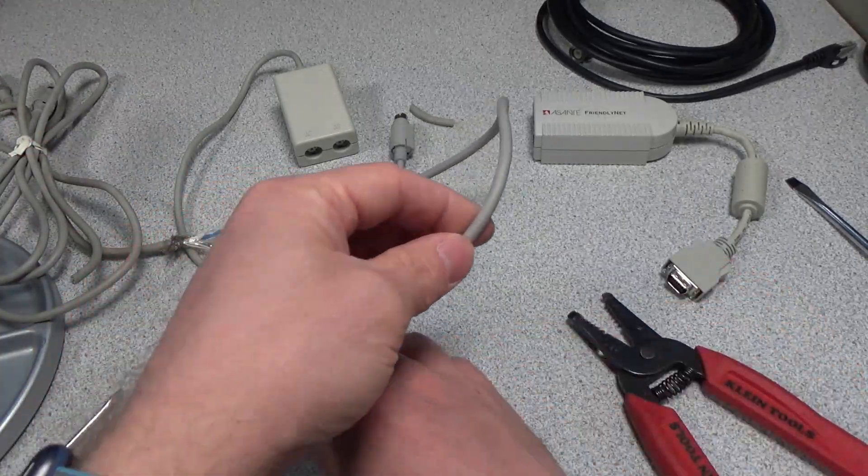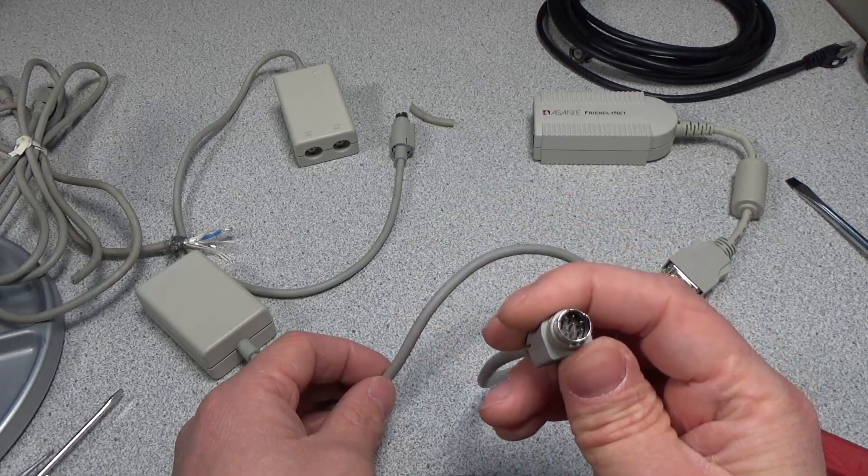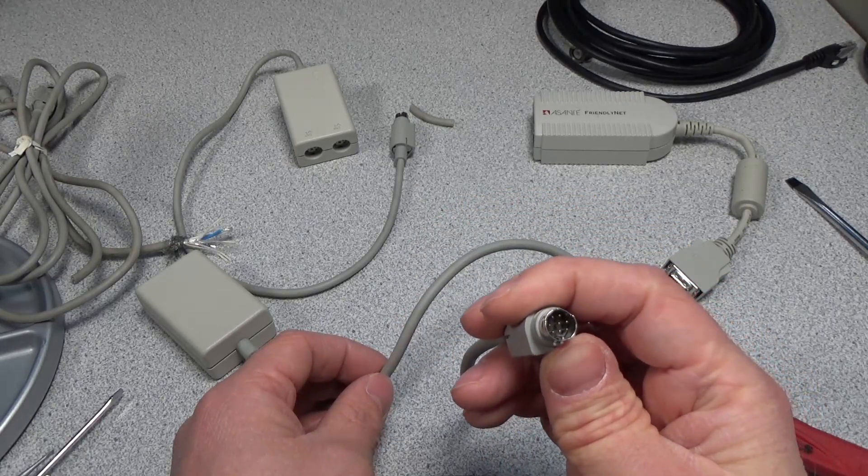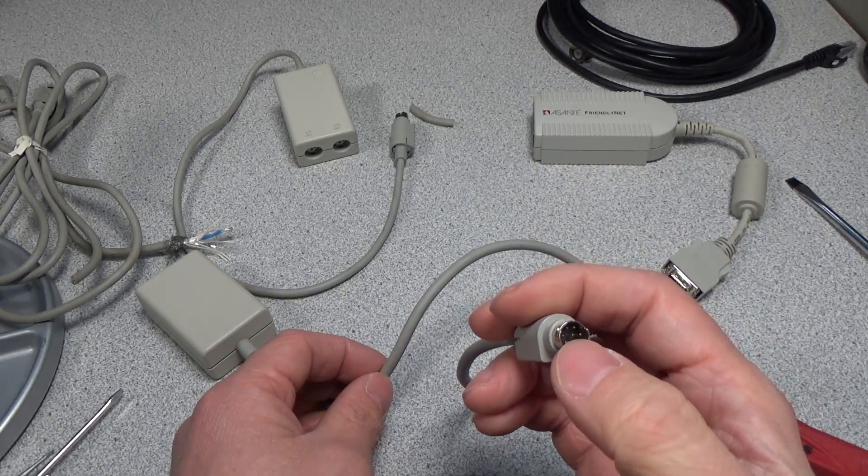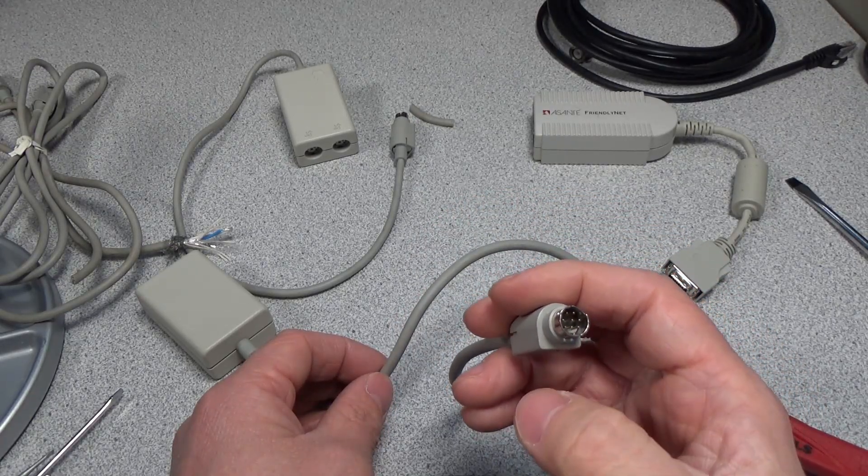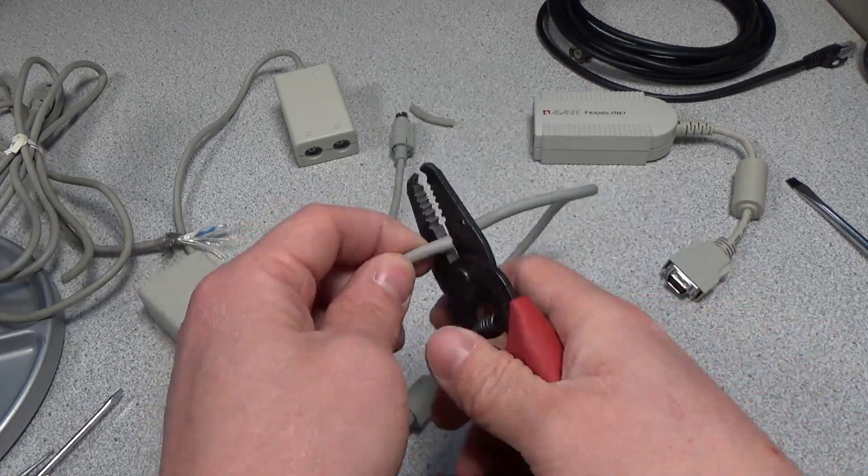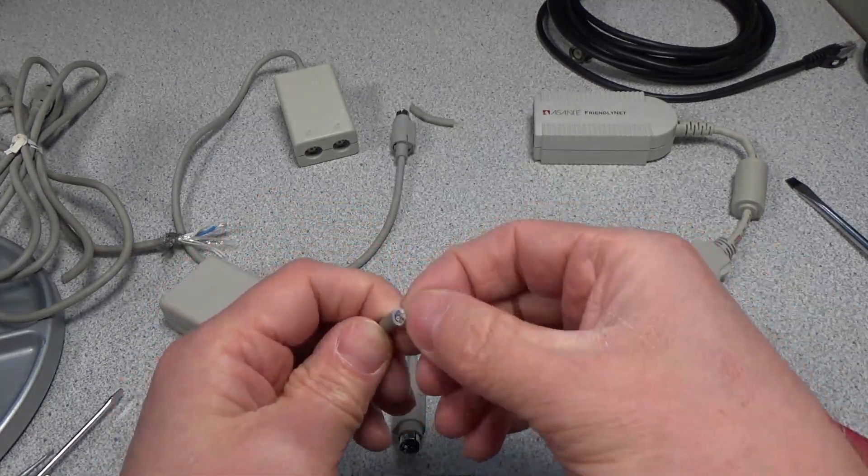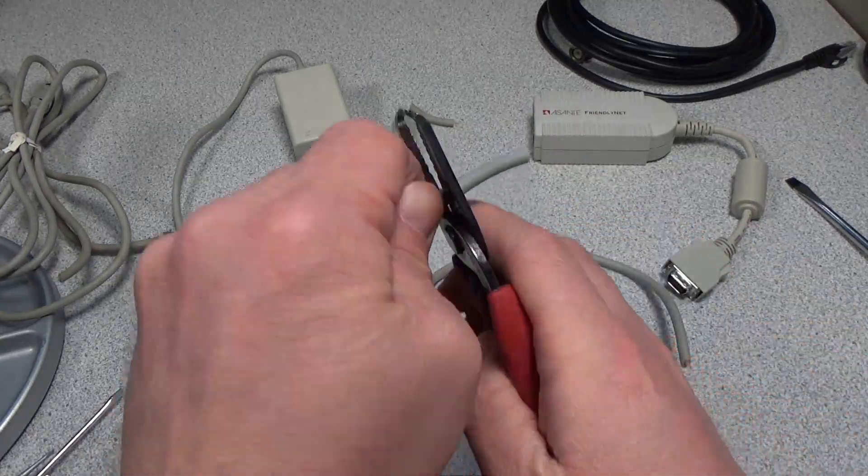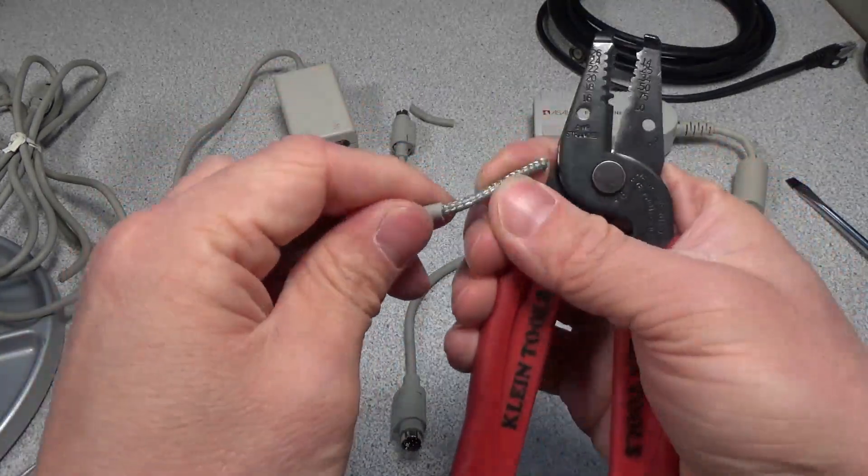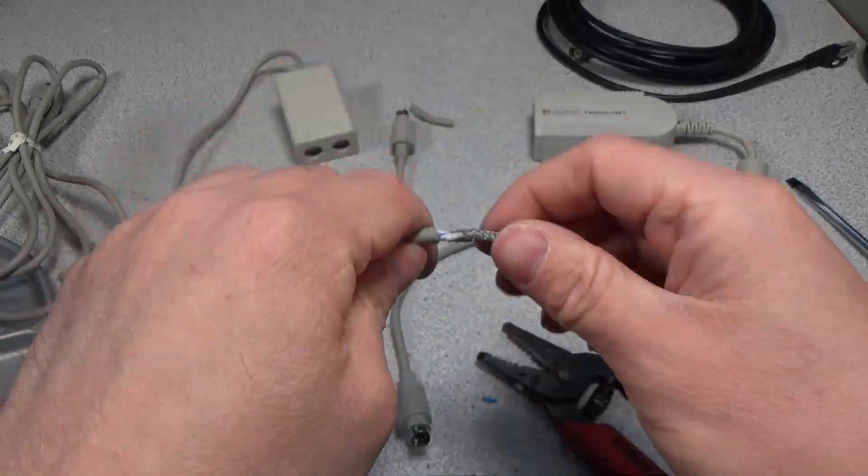So now the connection to the computer had quite a few more ports, pins. We have one, two, three, four, five, six, seven, eight pins here in this connector. I'm just curious if the wire here actually had more cores or if it was just the same basic setup.